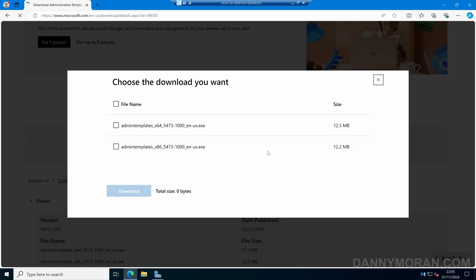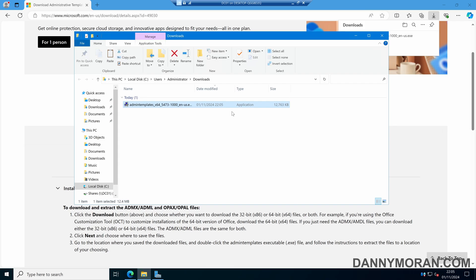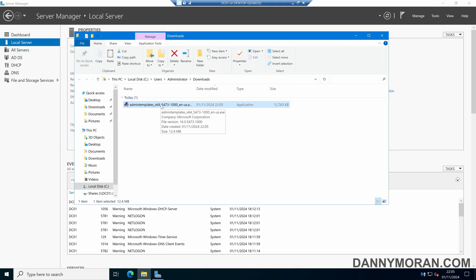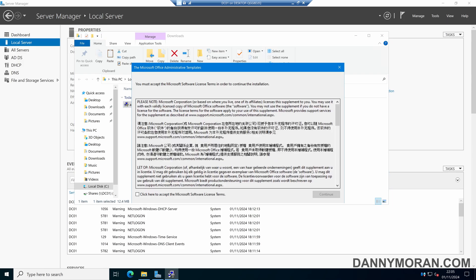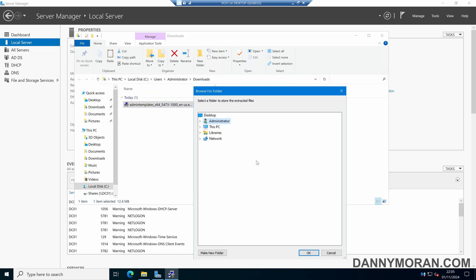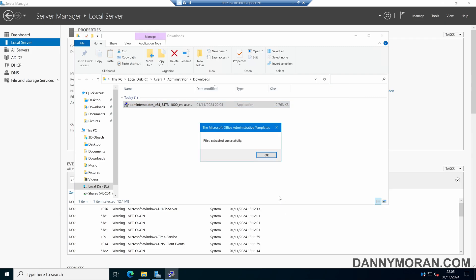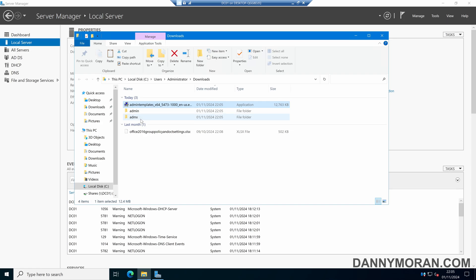On the download page, we can just select Download, select the x64 version, and then select Download. This will then download our ADMX files. If we open up our Downloads folder and then run the downloaded application, this will extract these files for us. We can agree to the license terms and then continue, select where we want these to download — I'll just select my Downloads folder — and then press OK. It will extract the files, and now we've got our ADMX files.